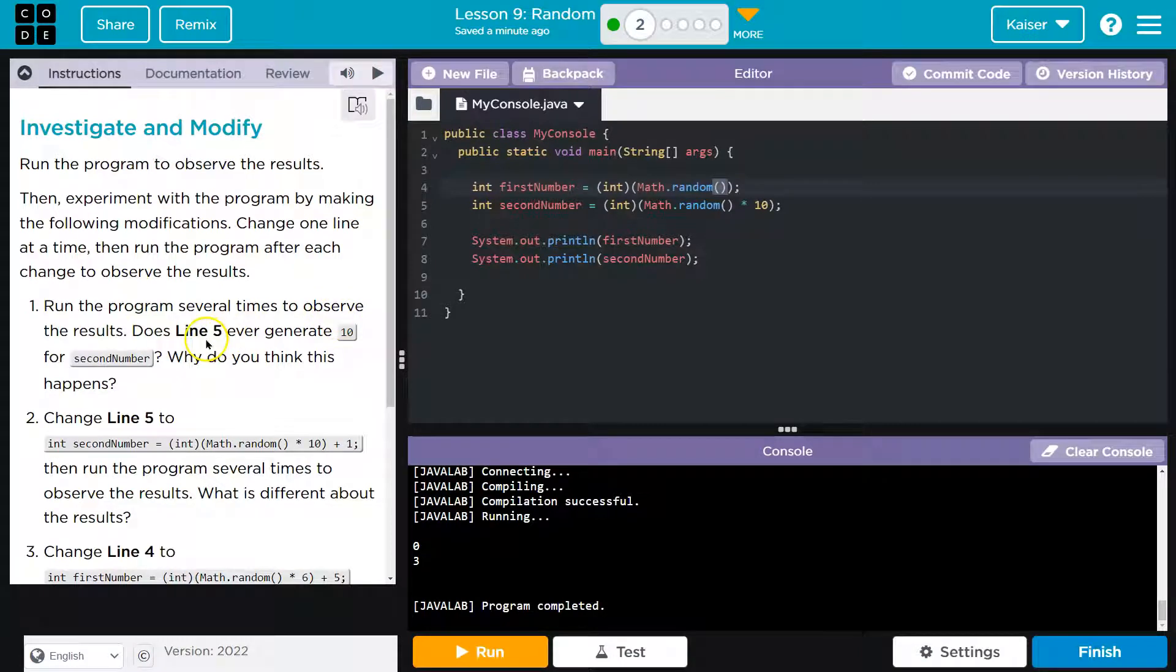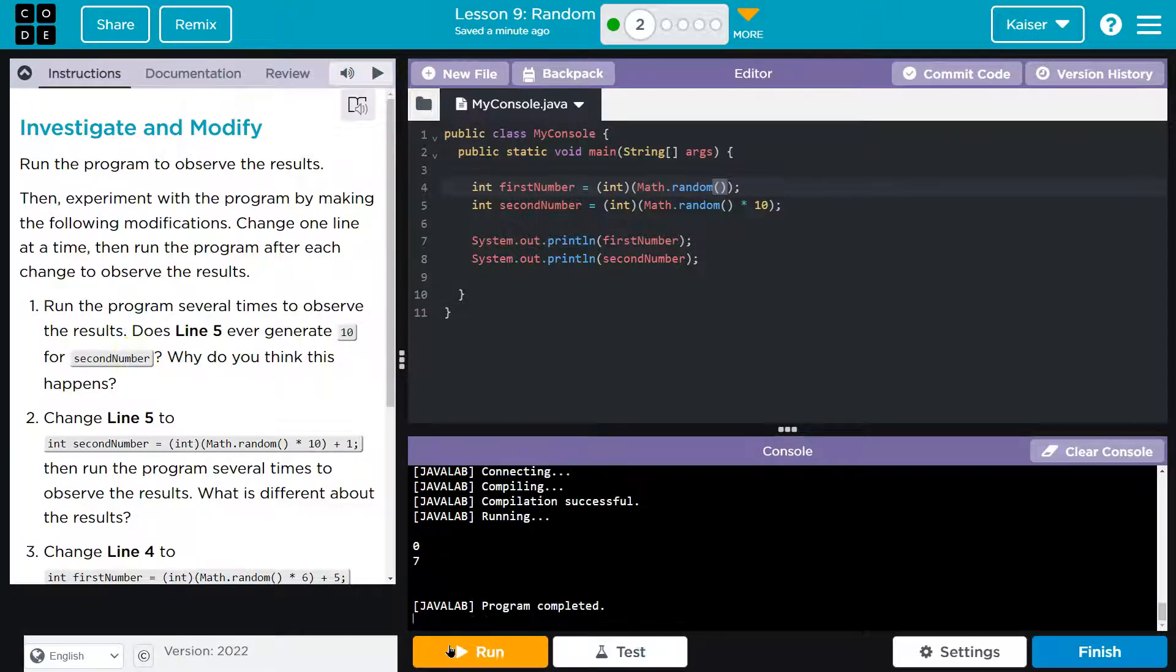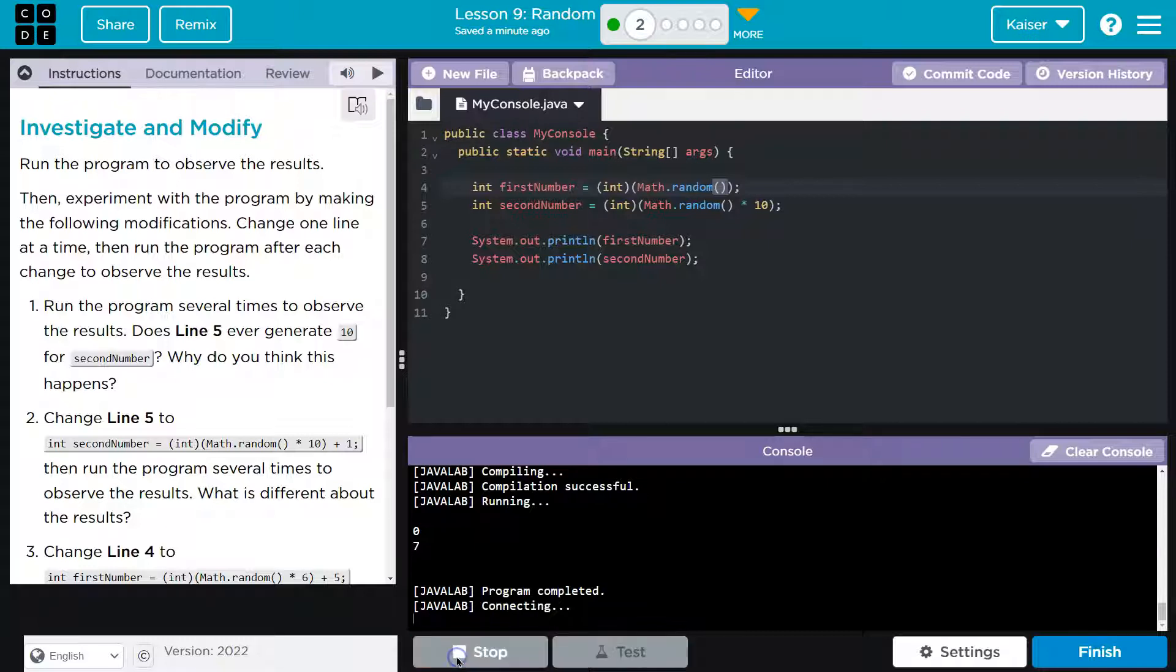Run the program several times to observe the results. Does line five ever generate 10 or for the second number? No, it does not. And line one never generates one notice.